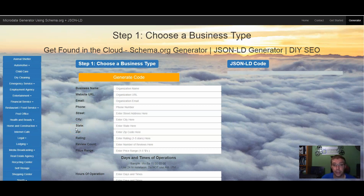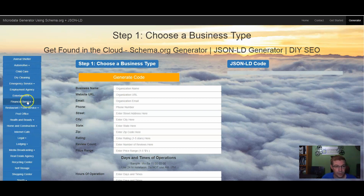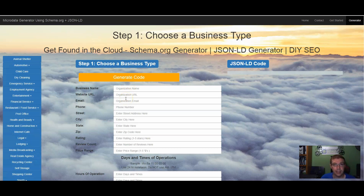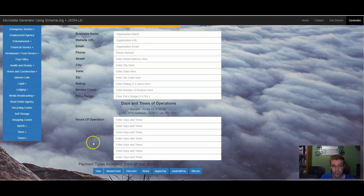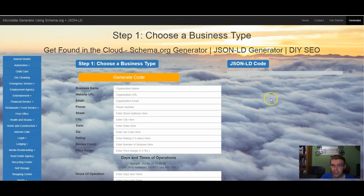So let's take a look at how to generate your schema code. There are various schema code generators out there. The one I use is microdatagenerator.com — there are numerous ones, but this is the one I find useful. You can see on the side here different shortcuts depending on what your business is. A lot of times businesses don't necessarily fit those categories, and that's okay — they give you a general code generator right from the start. Fill out your business name and as much as you can; that's the key to schema. Be as specific as you can, including your hours of operation and payment types, and it will generate the code.